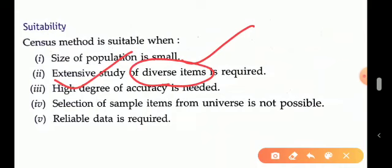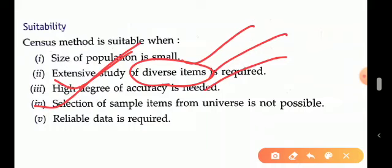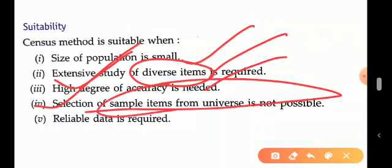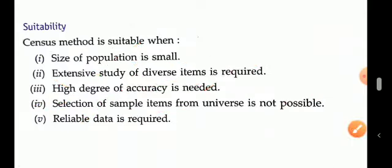Census is suitable for extensive study of diverse items where there is no homogeneity among items — items of different natures. It is used where a high degree of accuracy is required, where selection of sample items is not possible due to heterogeneity, and where reliable data is needed, so each and every person must be surveyed.